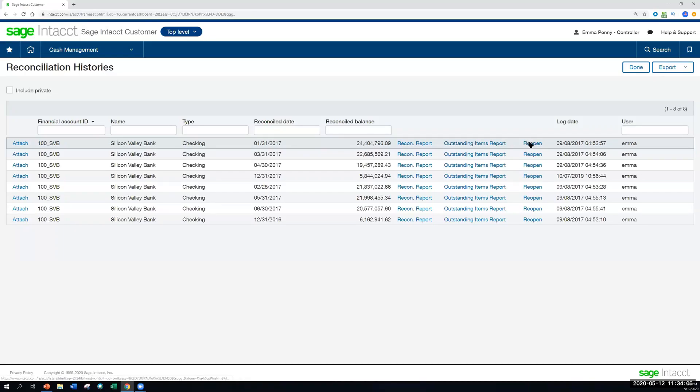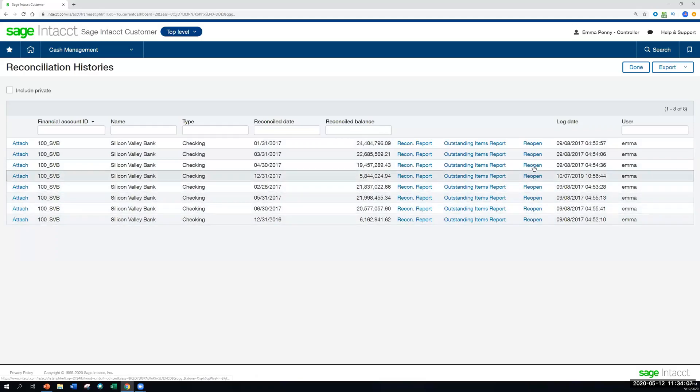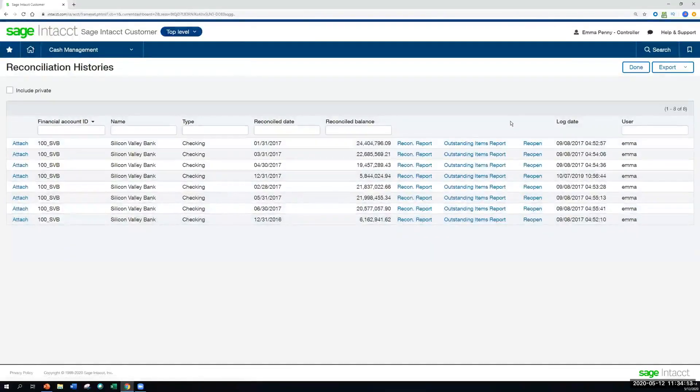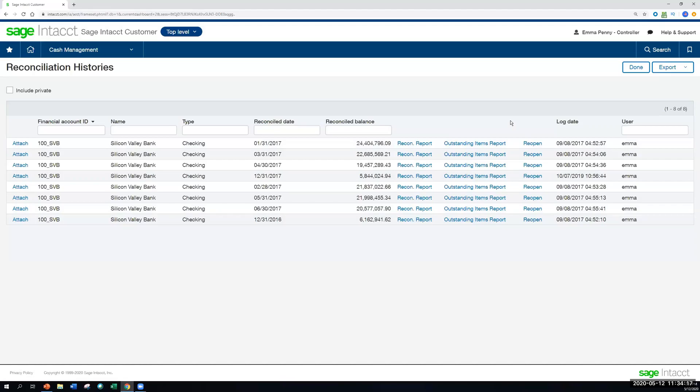And last thing here, too, if you ever need to reopen a reconciliation, that is something that's super easy to do now as well. It's just a matter of hitting reopen, and then going through that matching exercise to make those changes.